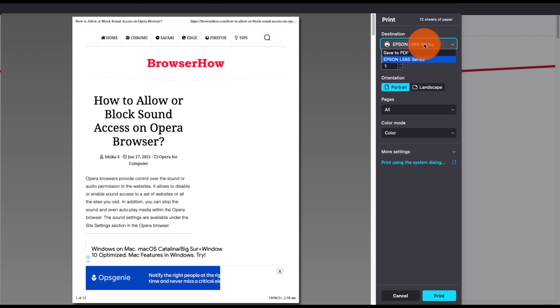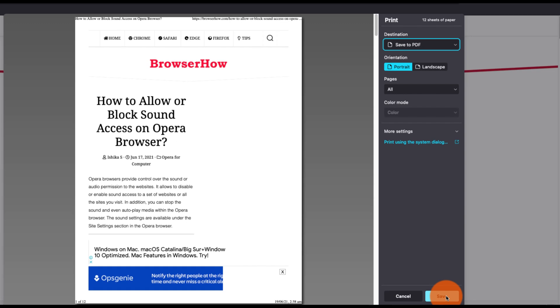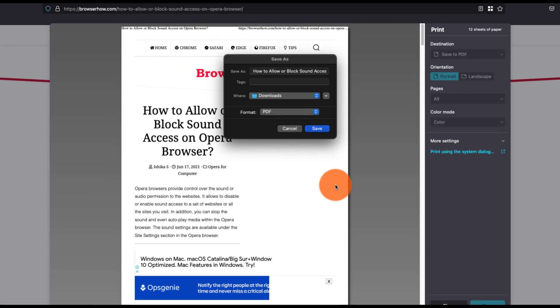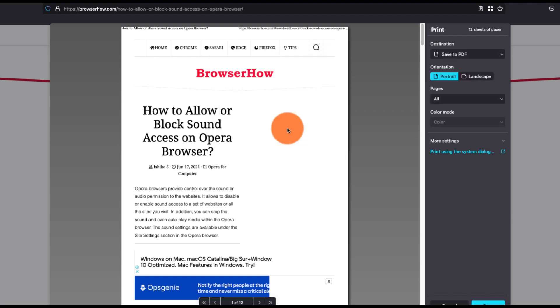You can also customize the options here and then just go and click on the Save button. It will open the file explorer where you can choose the location, give it a name, and hit the Save button. It will save the file as PDF.